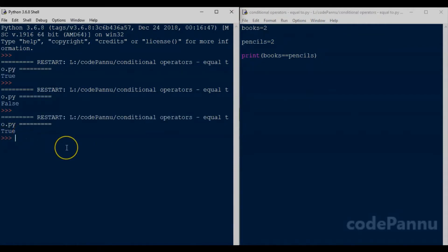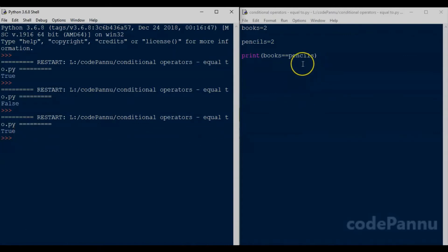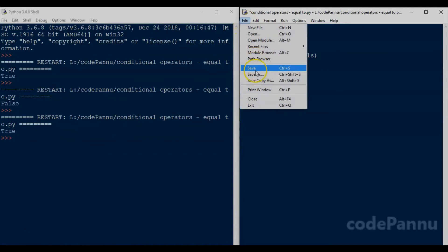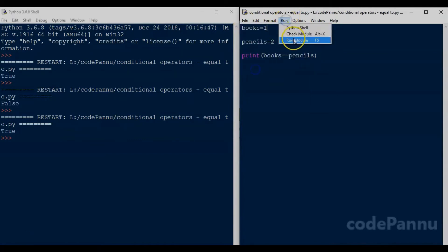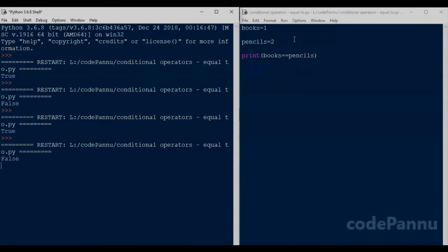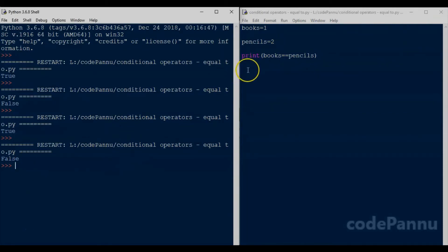The output says true. Now let us change the value of books to one, so let me delete the two and put one here. Let us save the file and run the code. The output says false because the value of books is not equal to pencils — books is one and pencils is two.